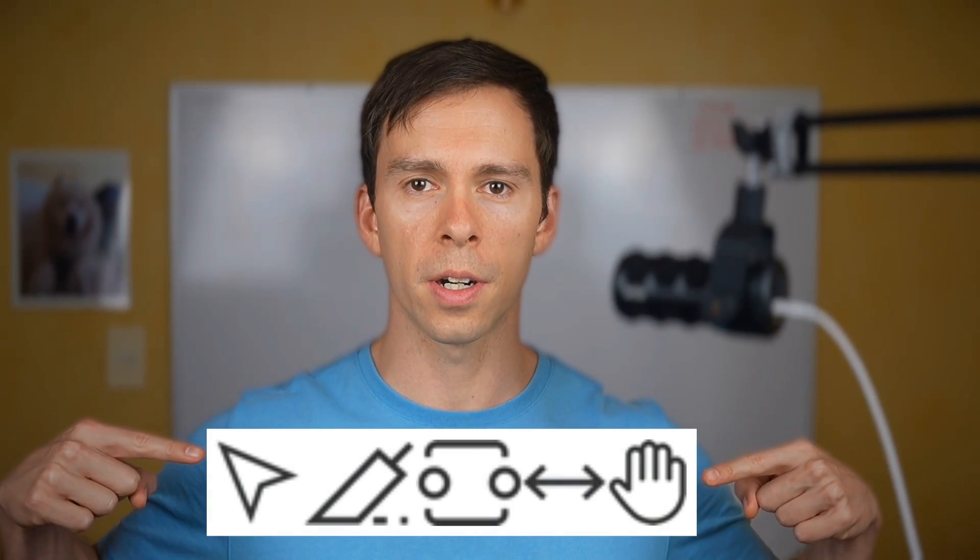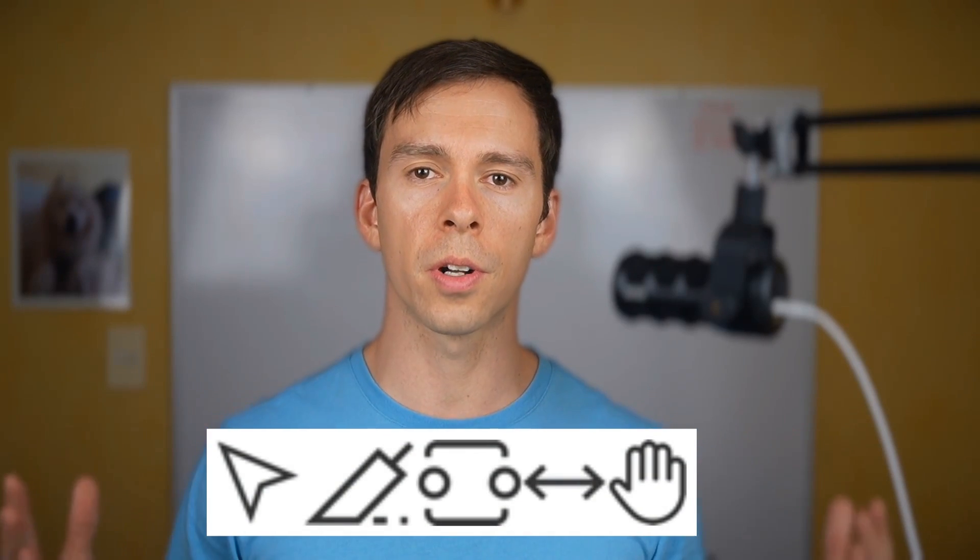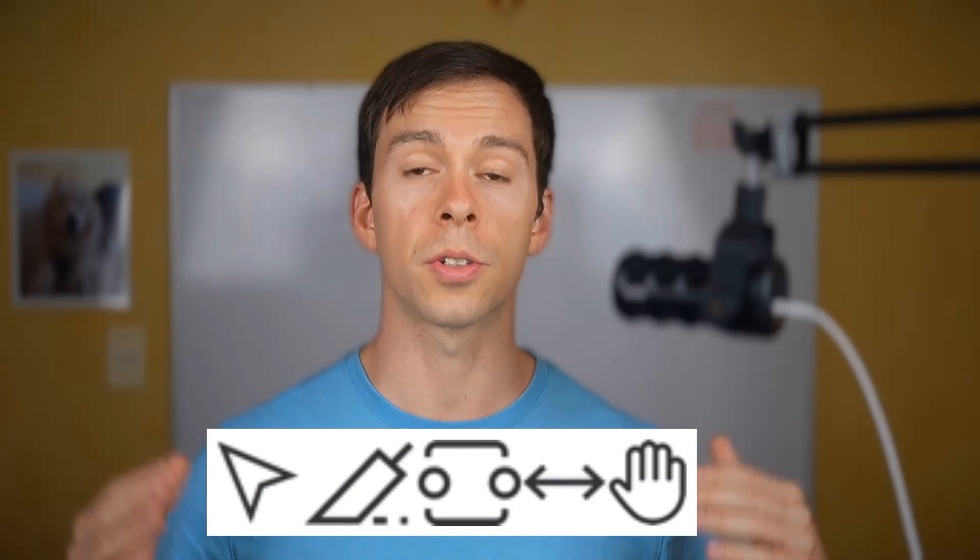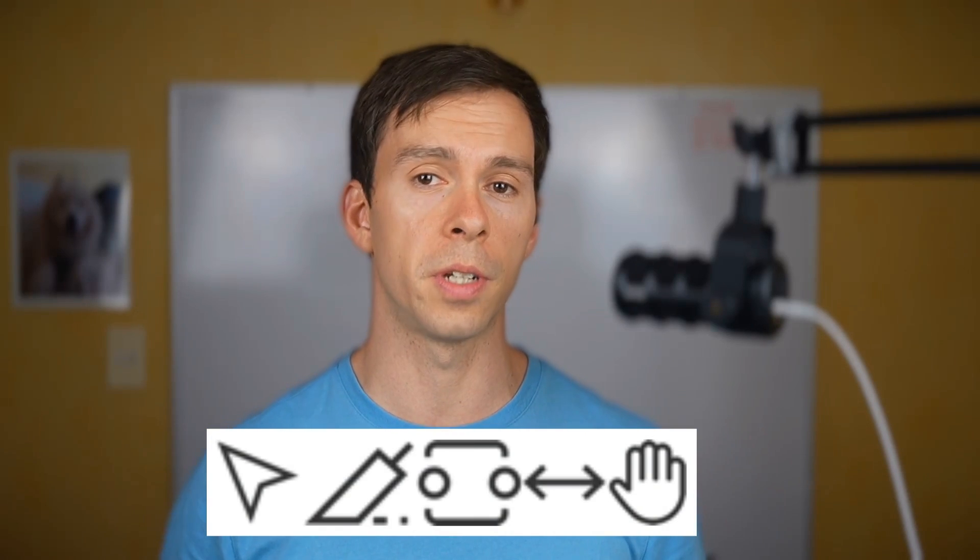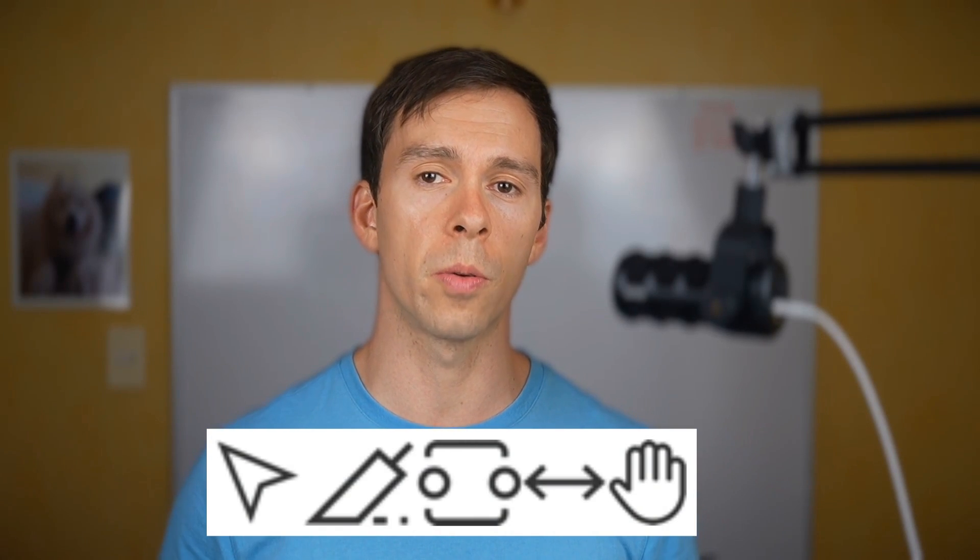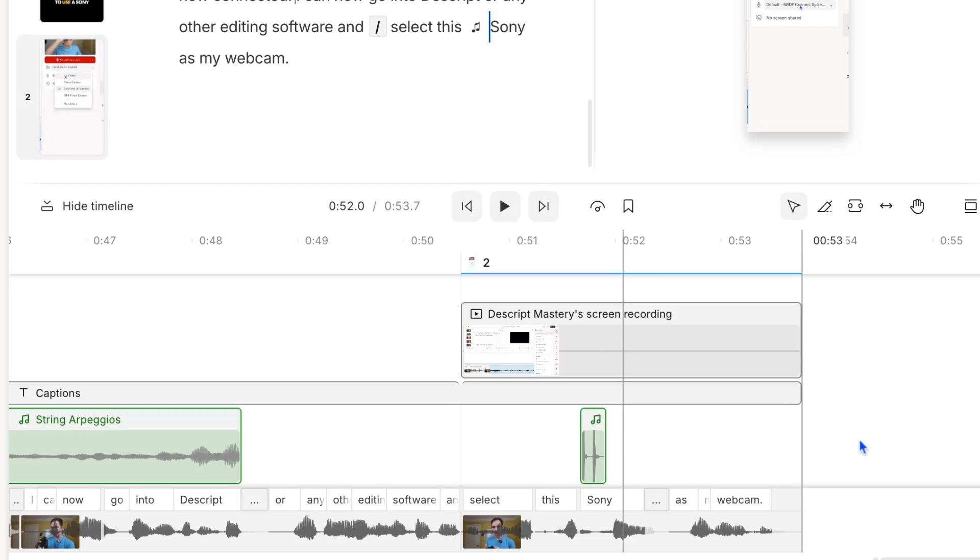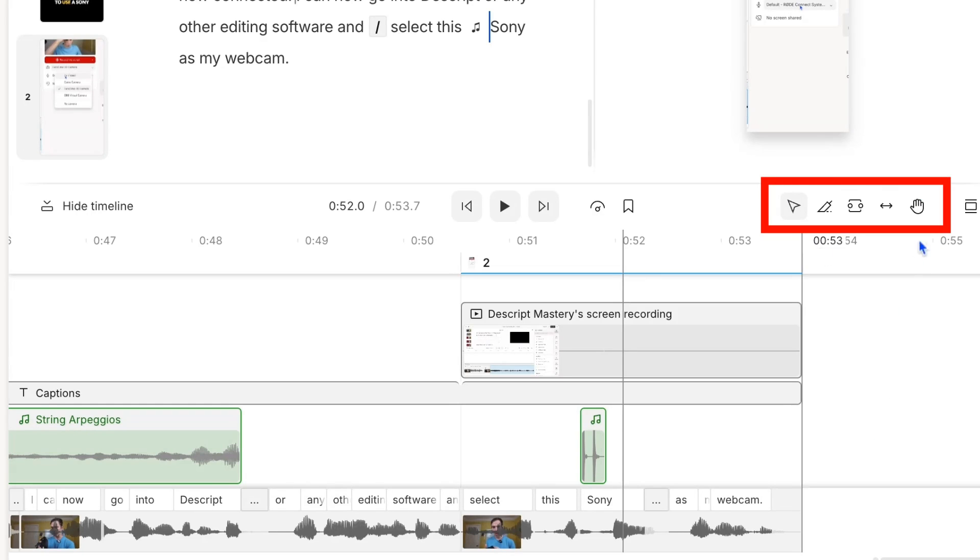Have you ever wondered what these are? These are called your timeline tools and they're extremely useful in Descript. In this video I'm going to show you what each one does. All five of these tools are found right here at the top right of your timeline.